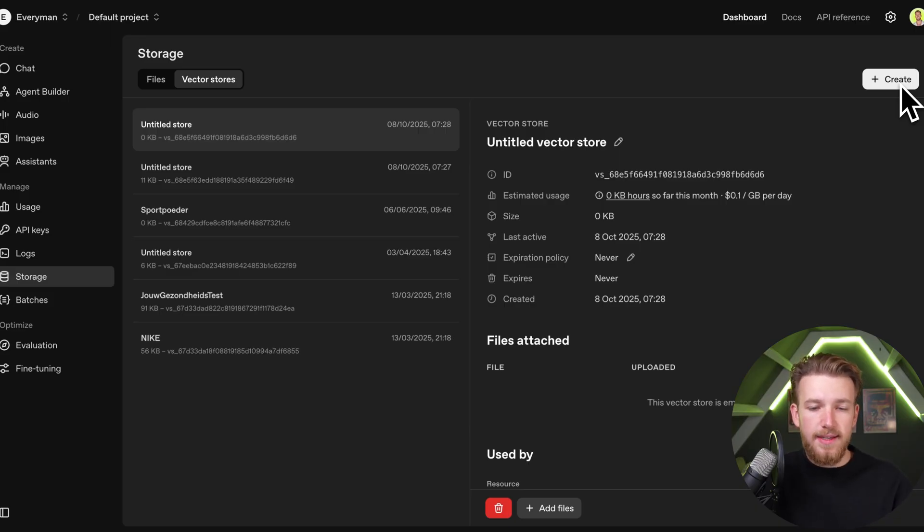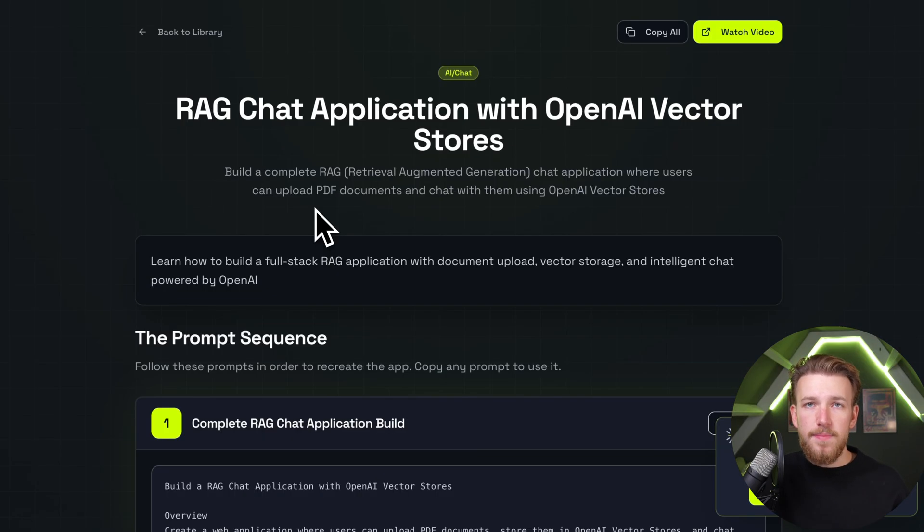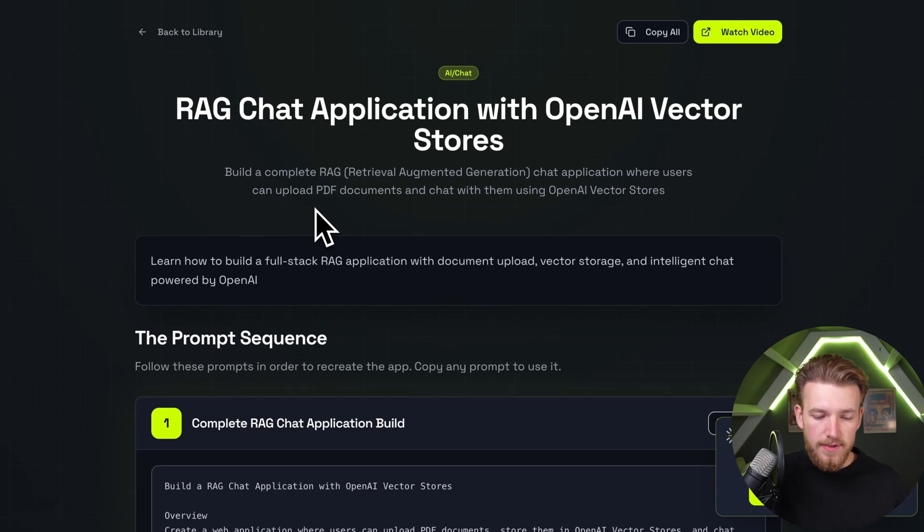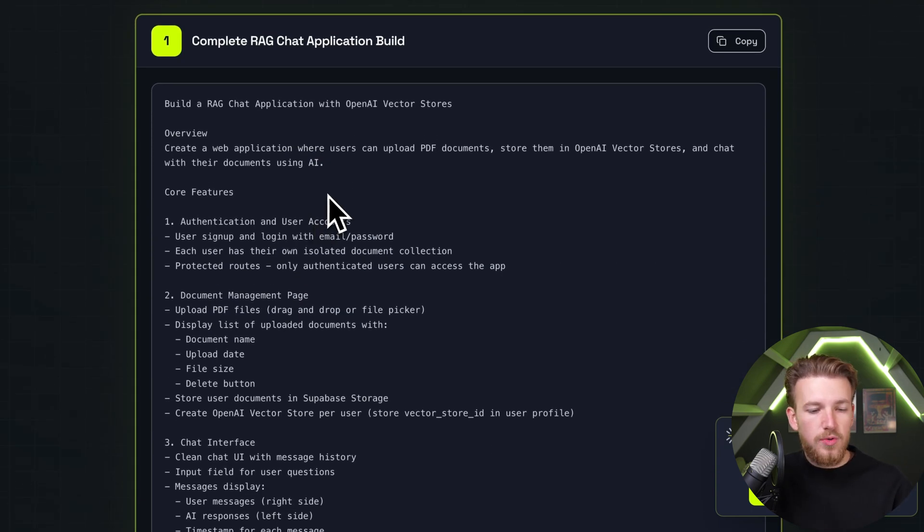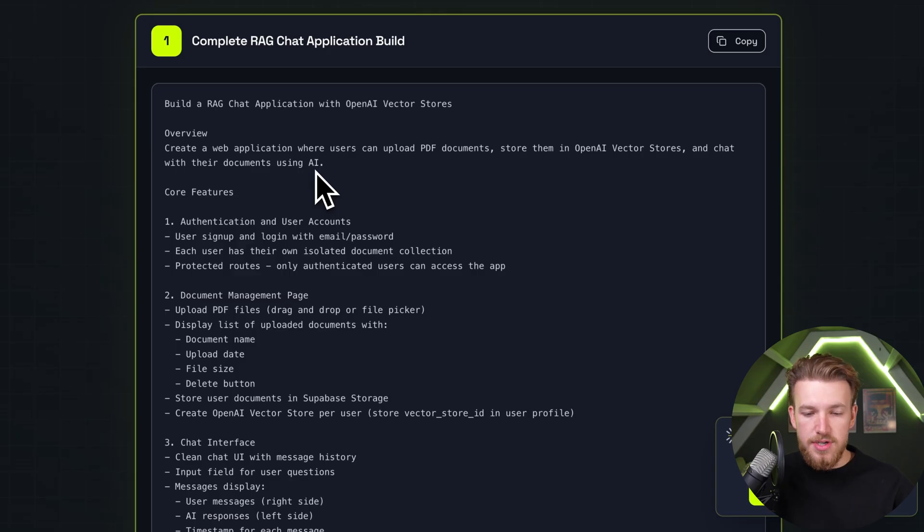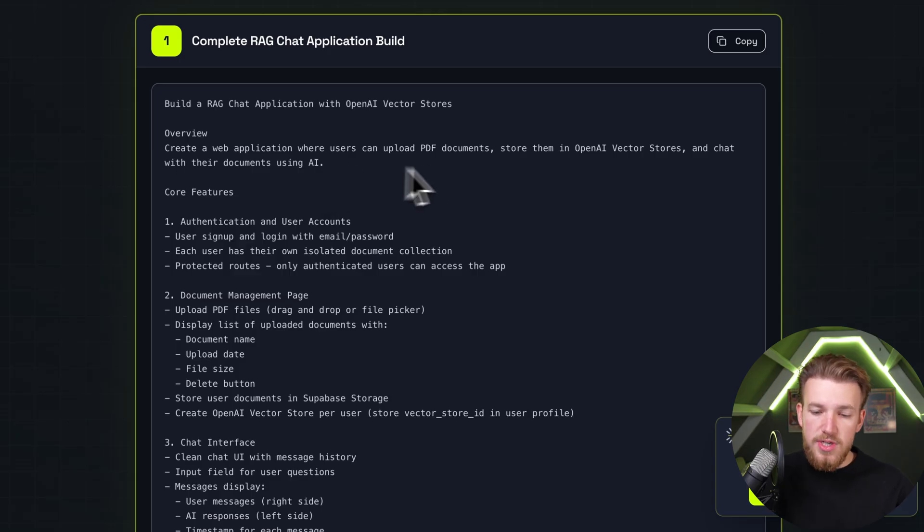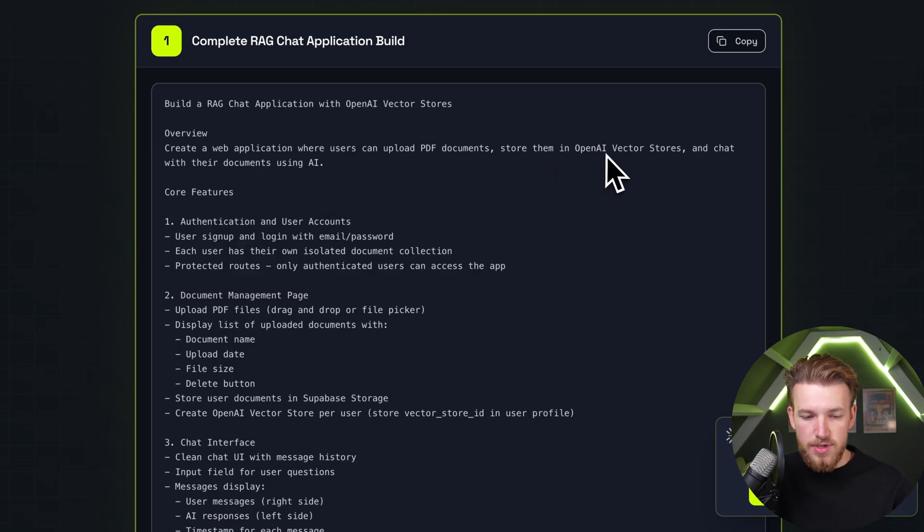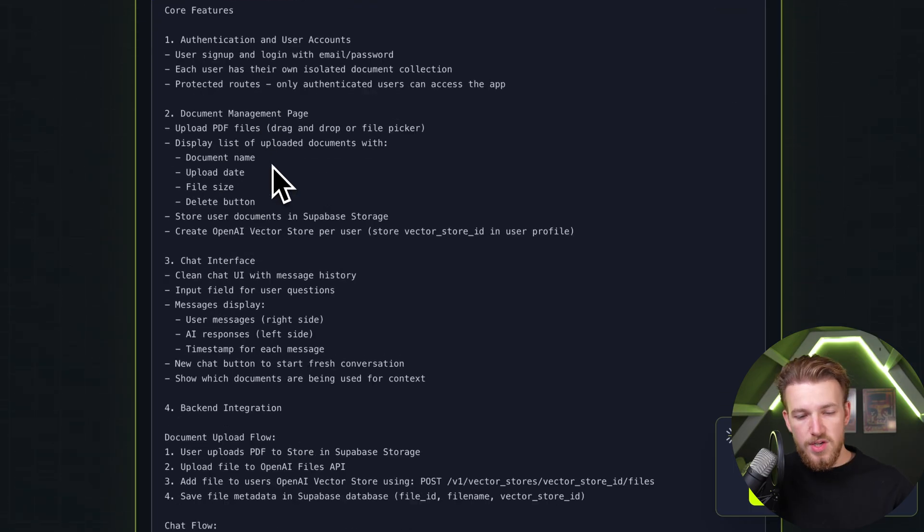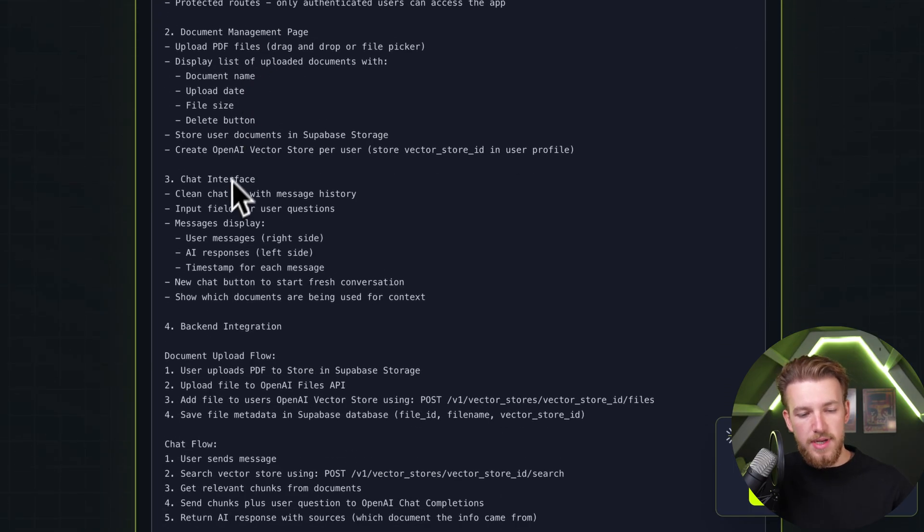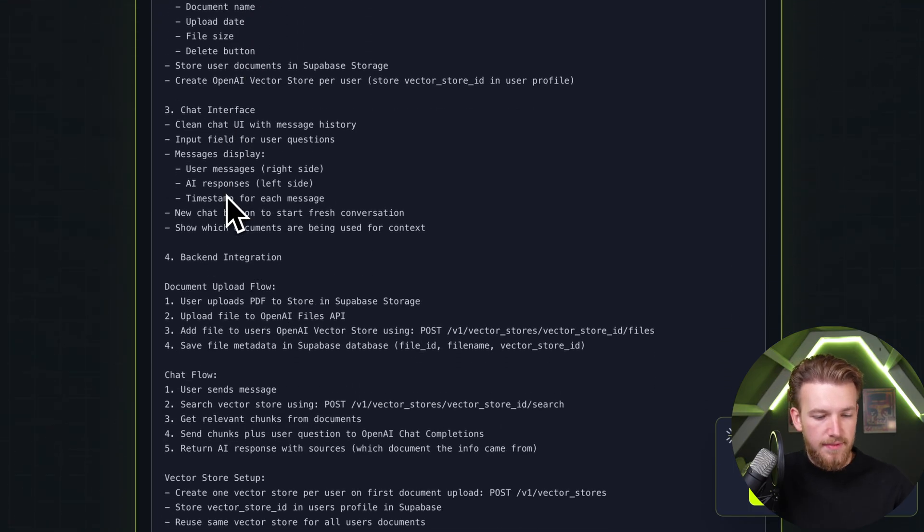I will explain everything in detail. We have this prompt that basically puts together everything we want to build, and we also add documentation to it. We're going to create a web application where users can upload PDF documents, store them in OpenAI vector stores, so they can chat with their documents using AI.